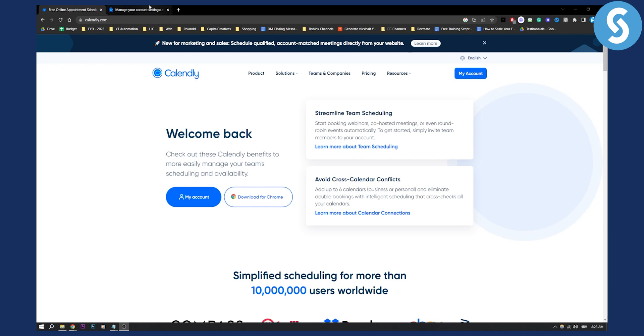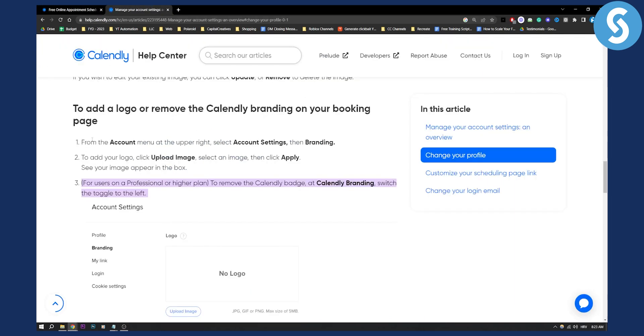So as you can see right here, to add a logo or remove Calendly branding on your booking page, from the account menu at the upper right corner, you need to select account settings and then branding. To add your logo, you need to click upload image and then select an image, then click apply.